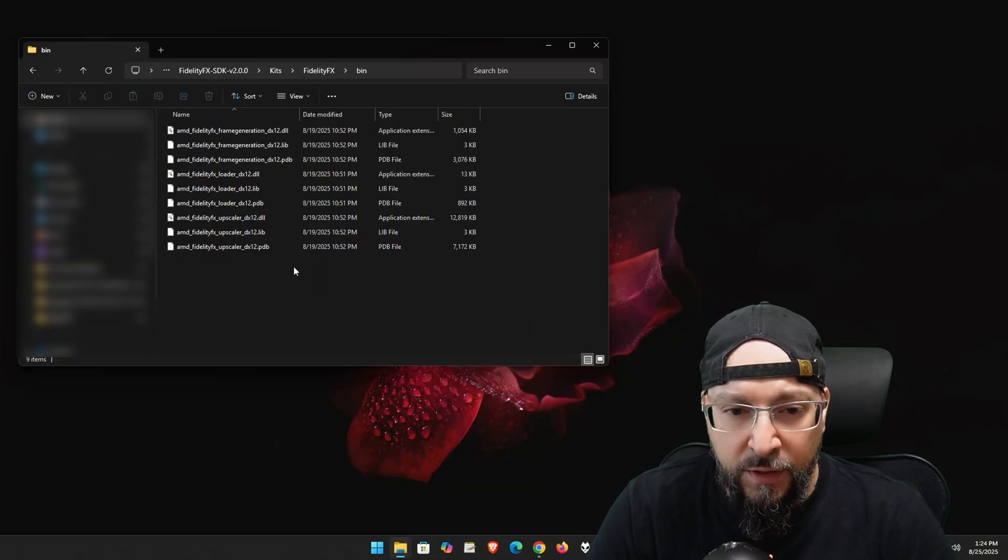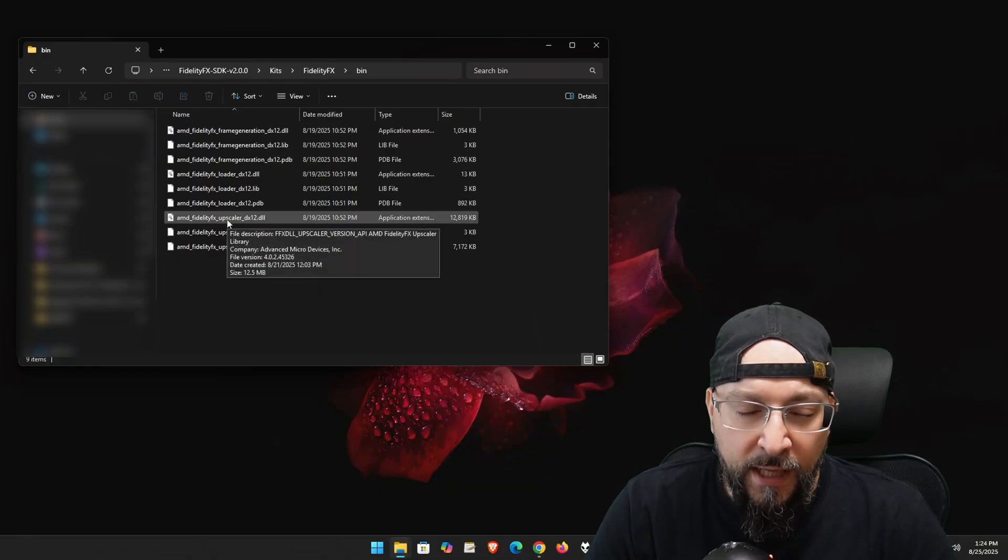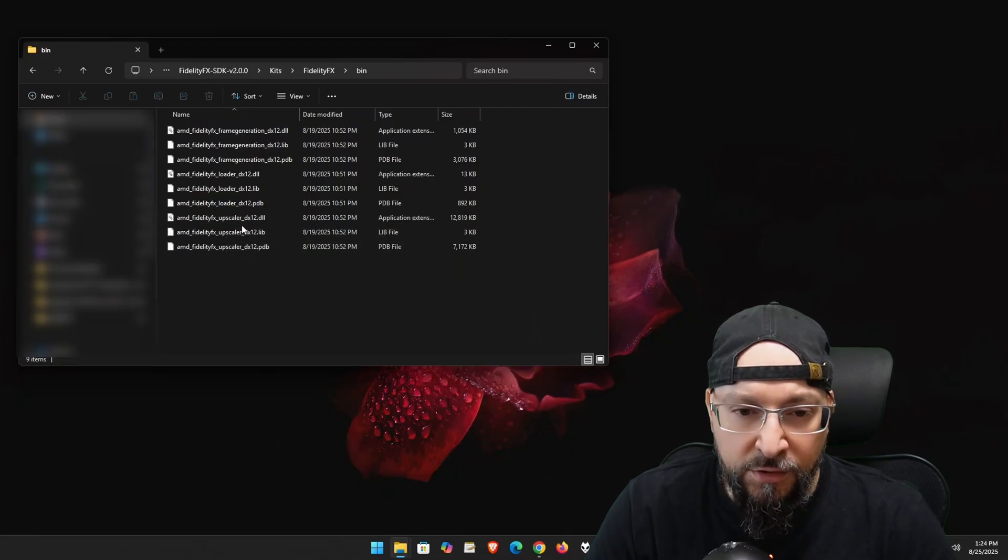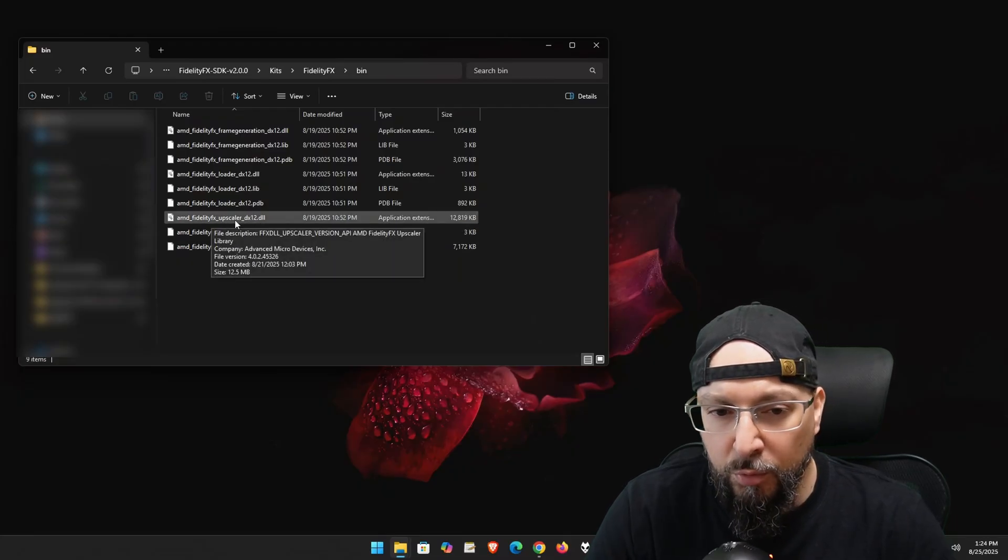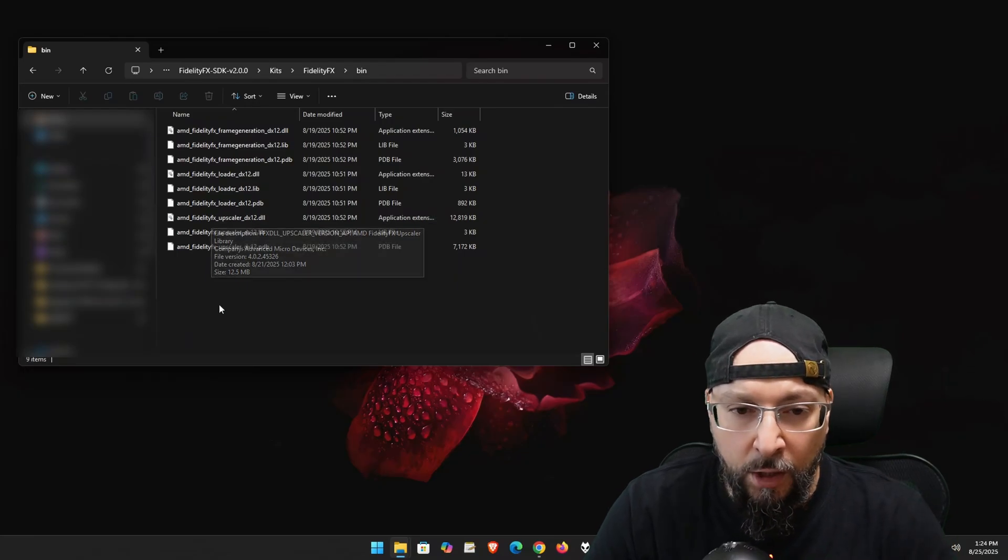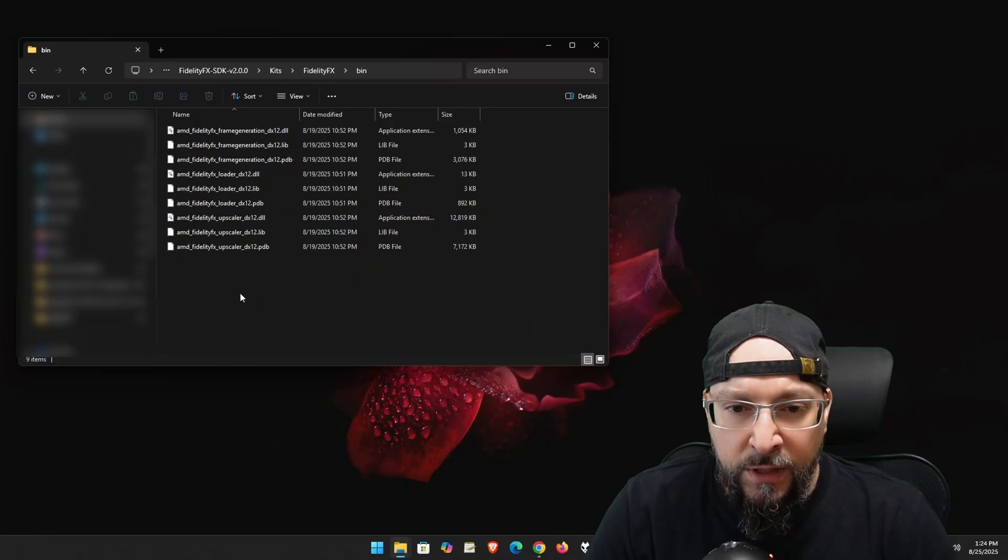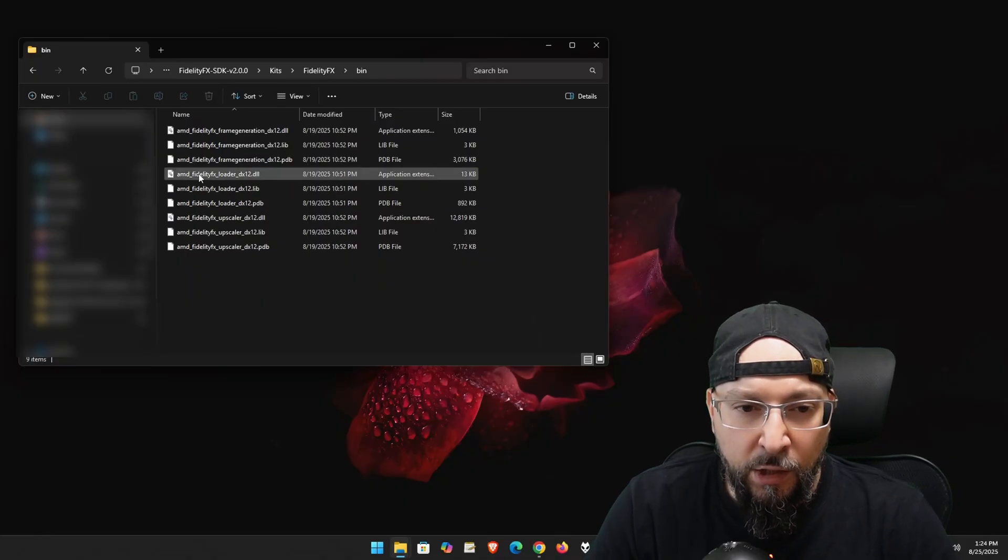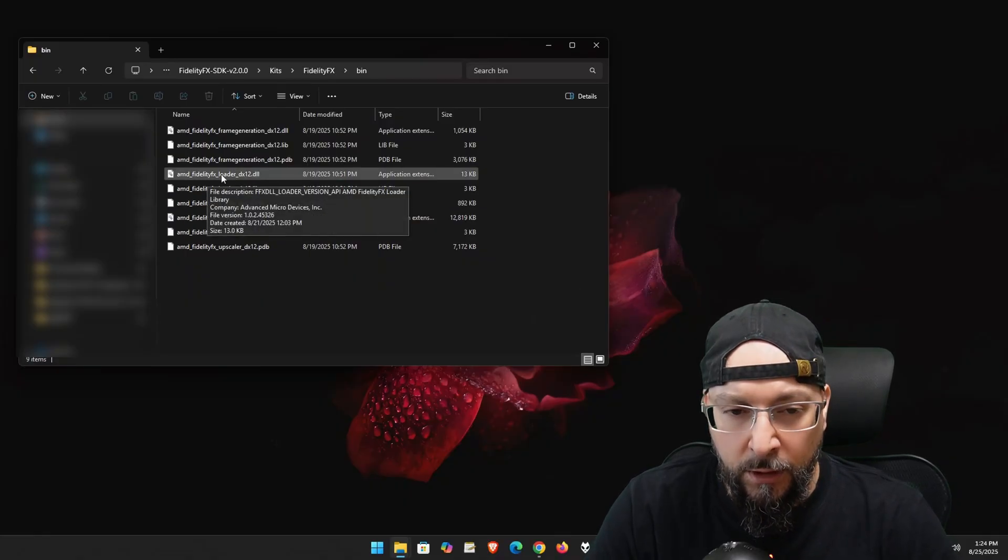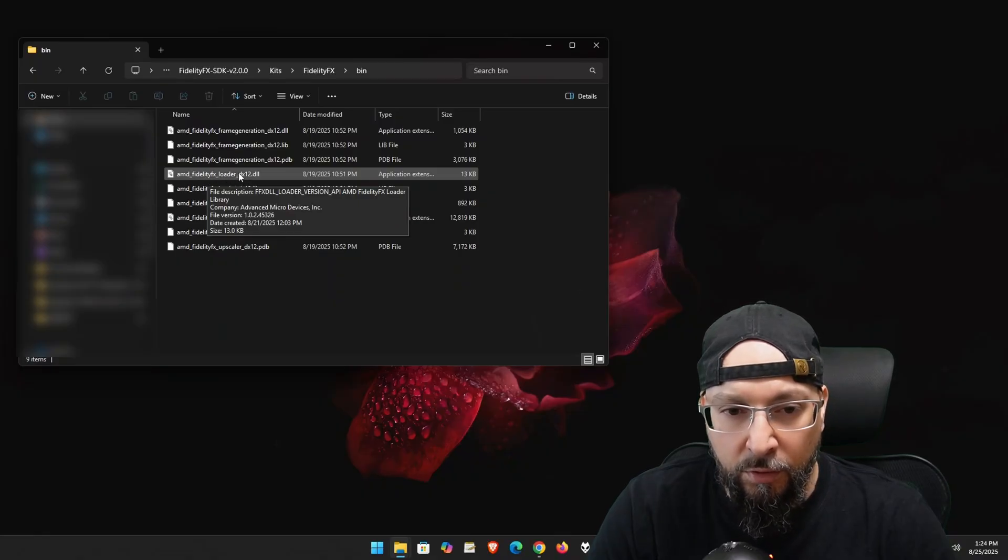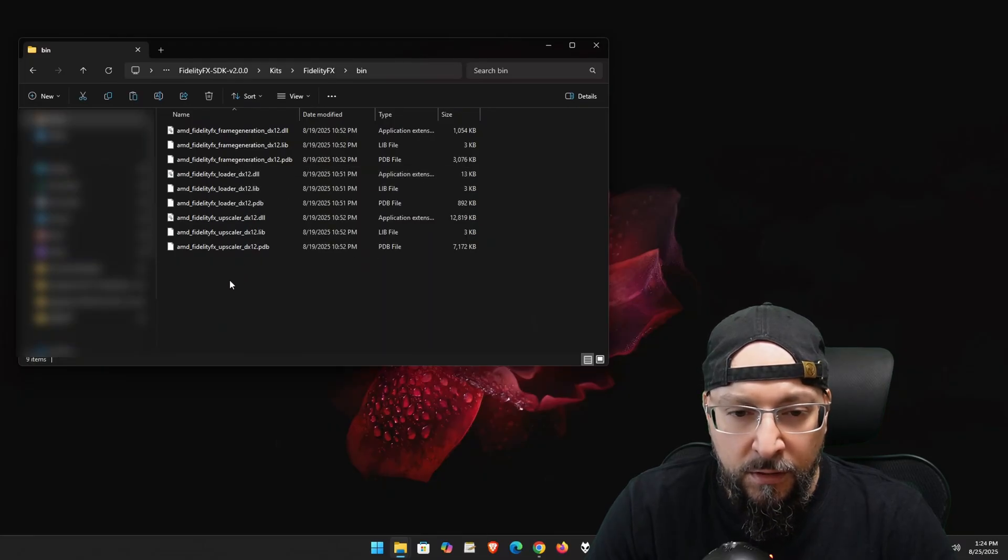So in the previous video, we just copied over the AppScaler and then renamed it to FidelityFX underscore DX12 dot DLL. So we removed basically the AppScaler wording only. But through my recent research, what we need to do is basically make a copy of the loader file over here. So AMD underscore FidelityFX underscore loader underscore DX12 dot DLL. I'm going to copy this, then hit paste right over here.